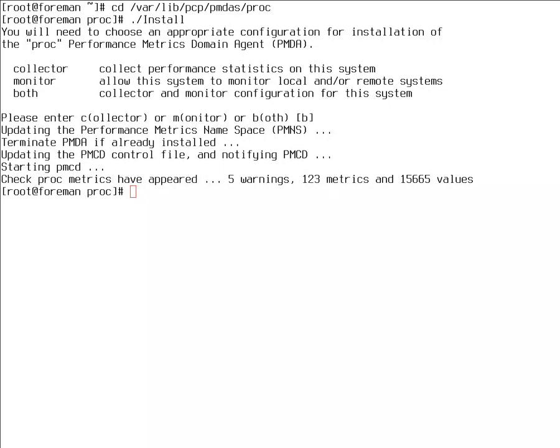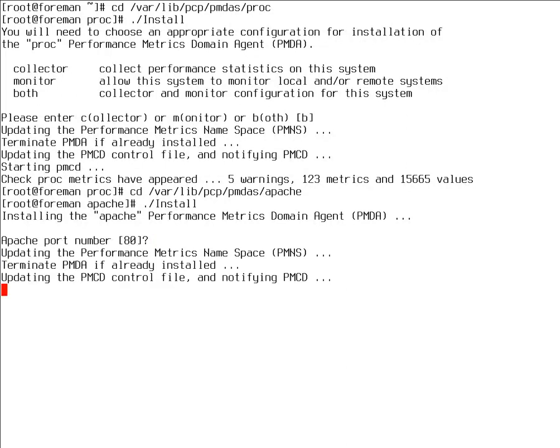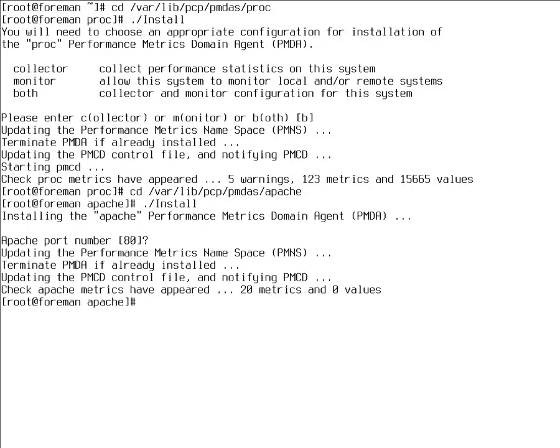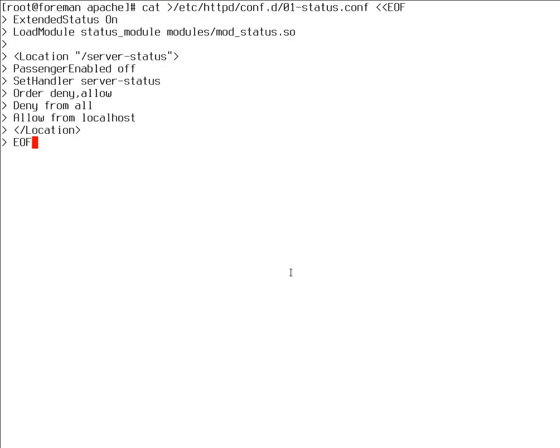We can now also enable the Apache module or PMDA the same way. You go to pmdas Apache and install it. The Apache is running on port 80. This PMDA works in a way that it connects according to configuration to /server-status and grabs some information from there.